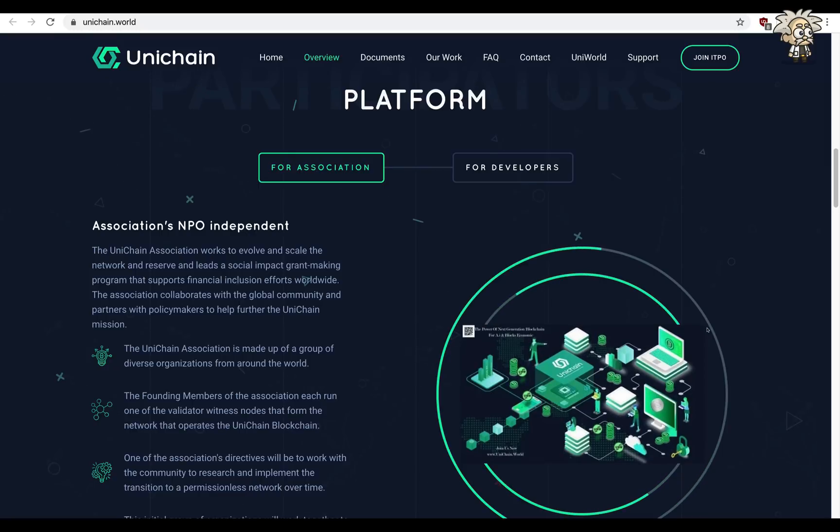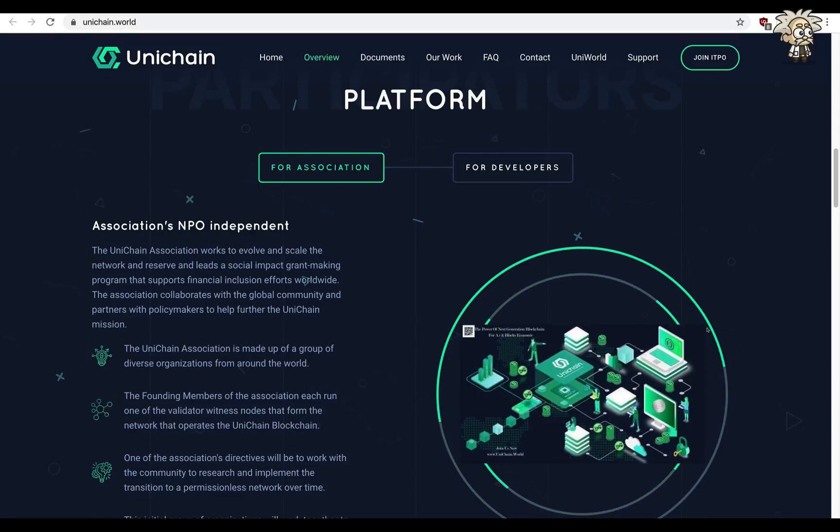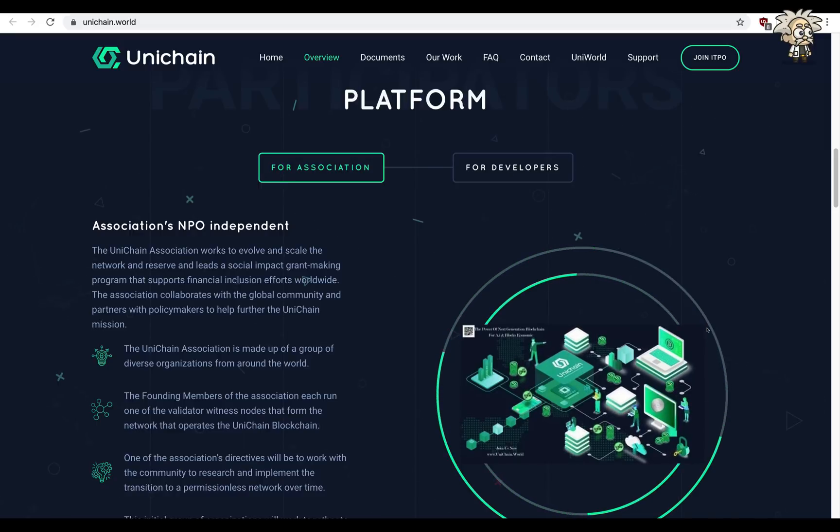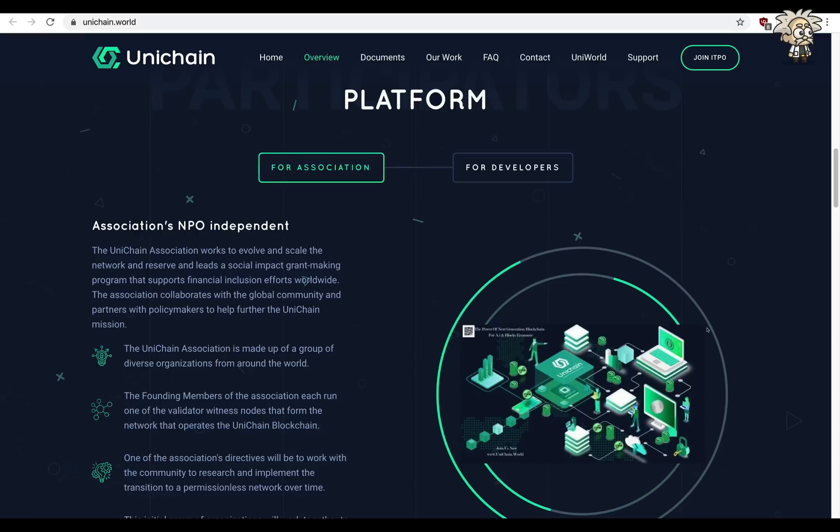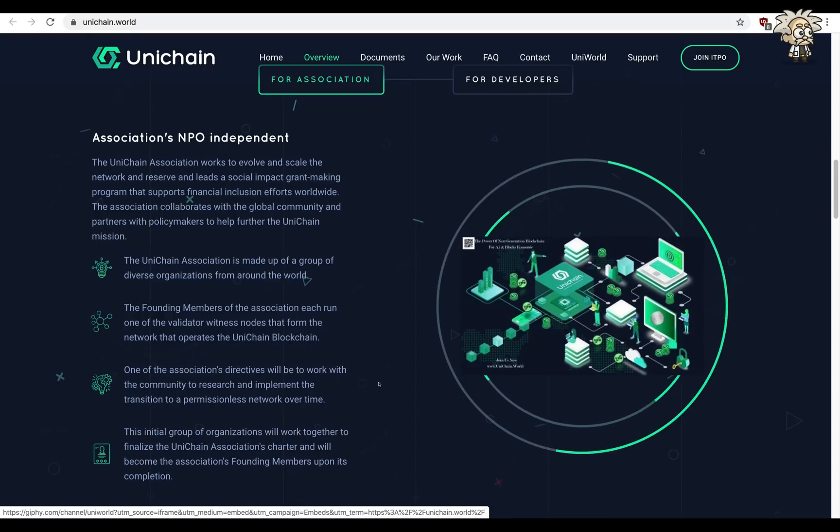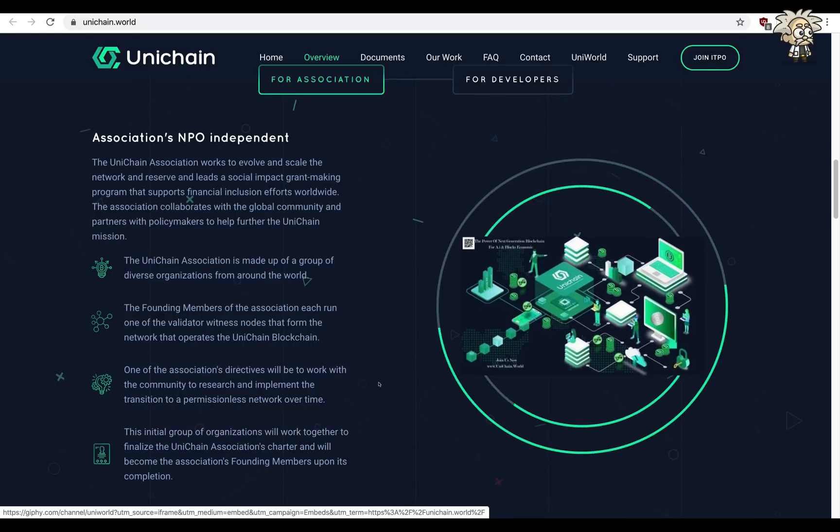Founding members of the association each run one of the validator witness nodes that form the network that operates the Unichain blockchain. One of the association's directives will be to work with the community to research and implement the transition to a permissionless network over time.